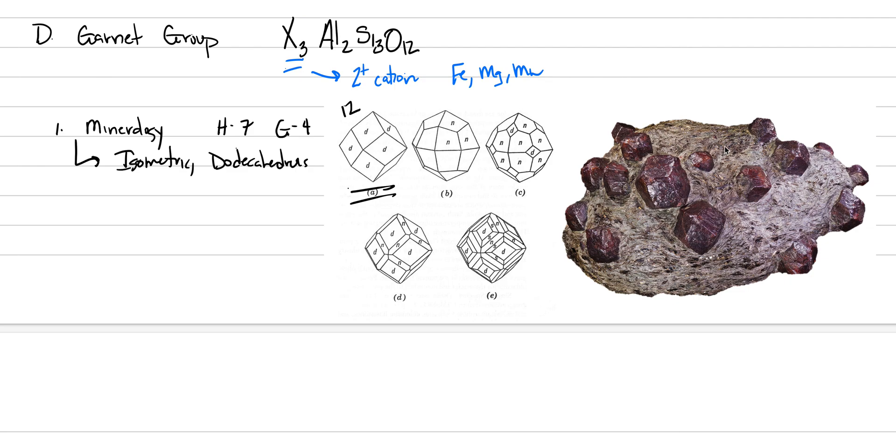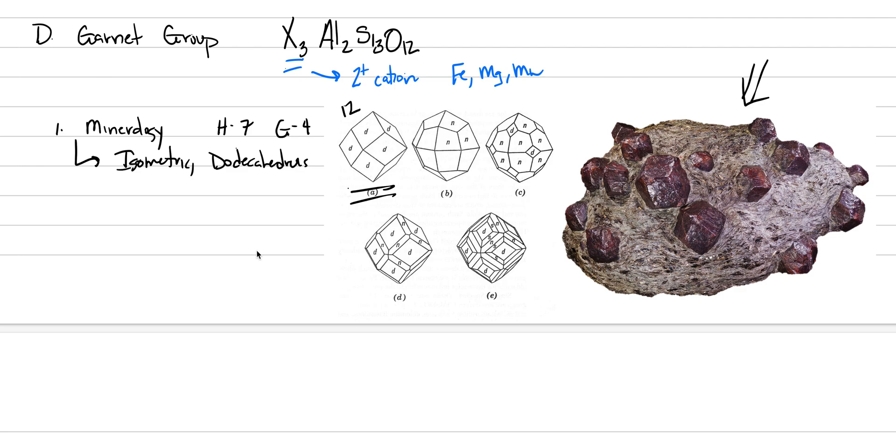Now in our classic view of garnets, this is what I want you to have in your mind: where we have a metamorphic rock, in this case this looks like a biotite-bearing schist, with beautiful porphyroblasts, large outside crystals of dodecahedron red garnets. That's your classic view.